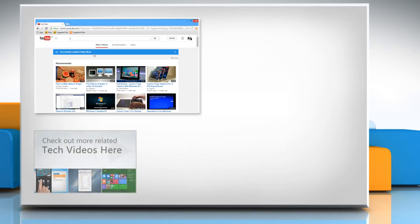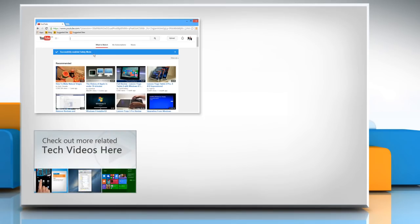To check out more related tech videos, click here. If you have any query or want to share something with us, click here.